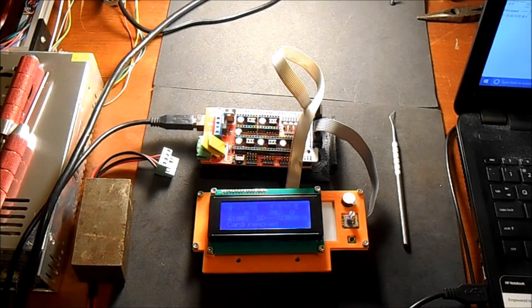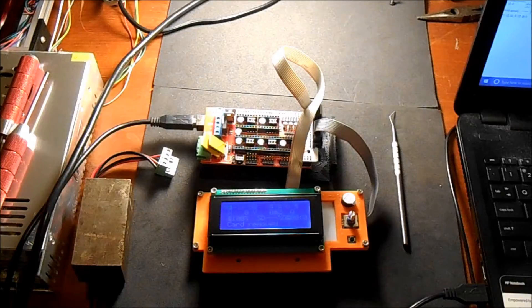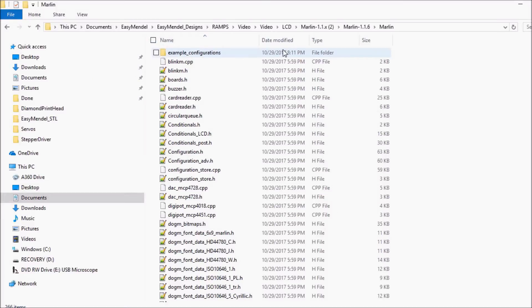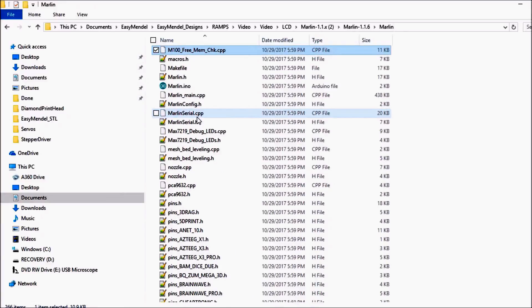Okay, inside the Marlin folder for the LCD we're going to open up the solution file.